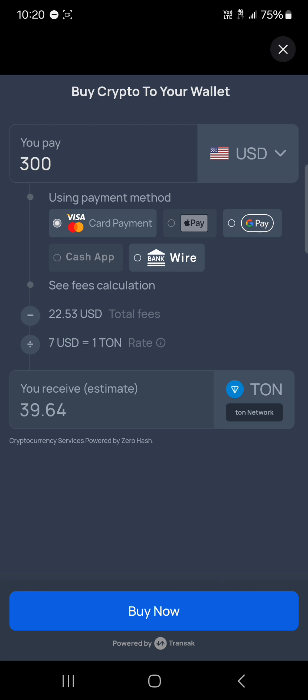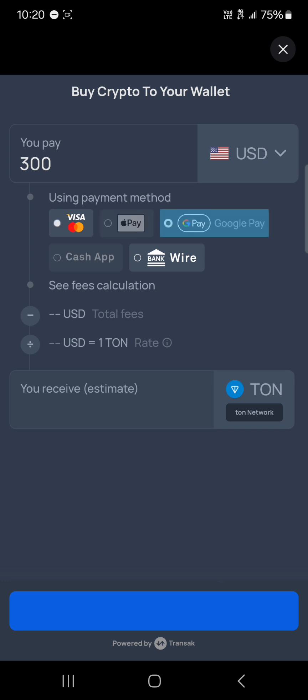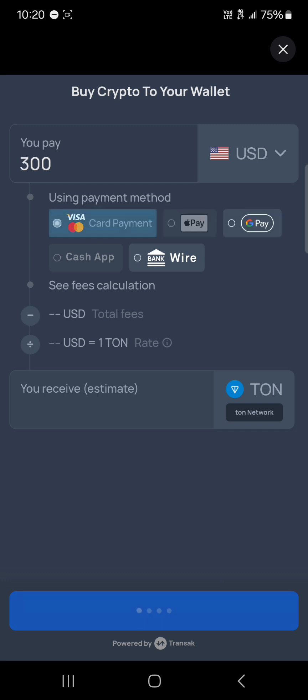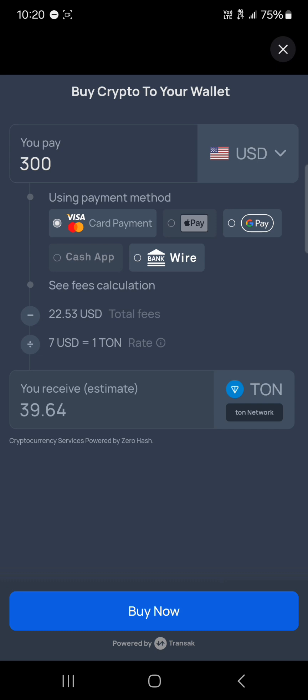You could pay via Visa, Mastercard, Google Pay, or bank wire transfer, but let's go with the Visa card. The total fee is $22 for the transaction.